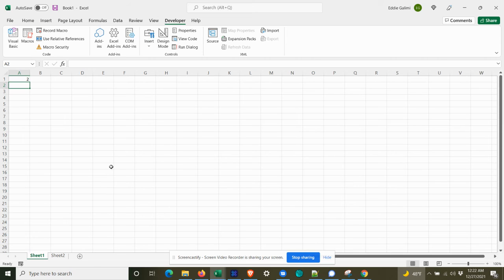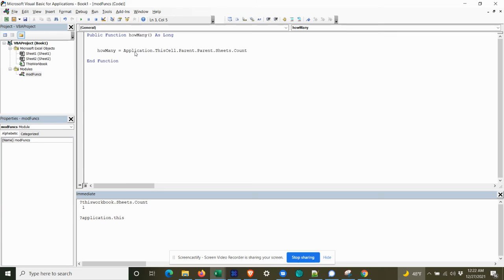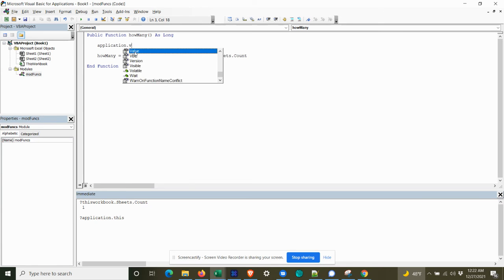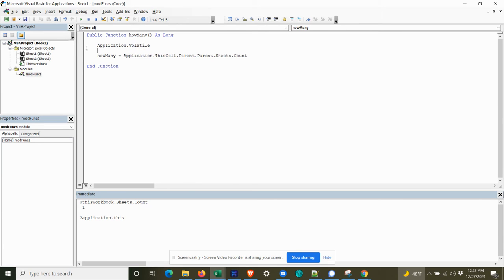So I'll show you guys how to do that. So if you want your custom functions to recalculate automatically, use the application volatile keyword. And I think it natively will go to true. I think that's the native. And if you want it off, you can do false like that. So we're going to leave it like that, which indicates that it should recalculate automatically.